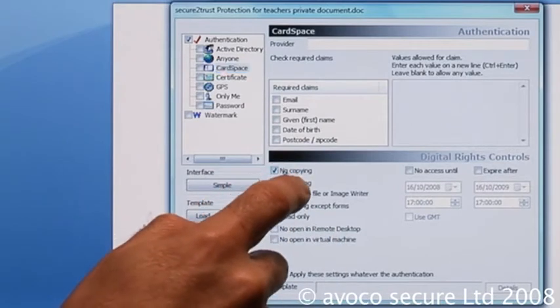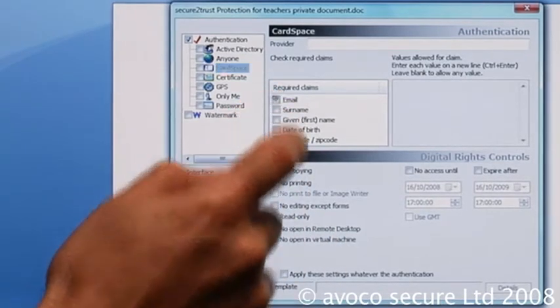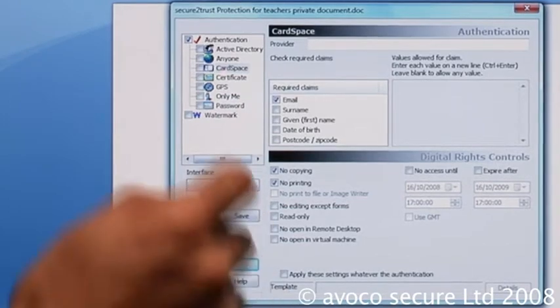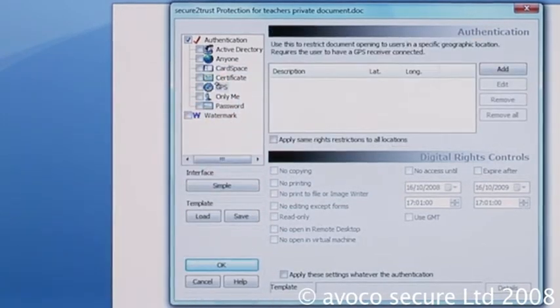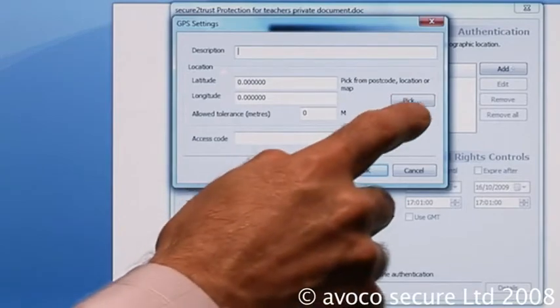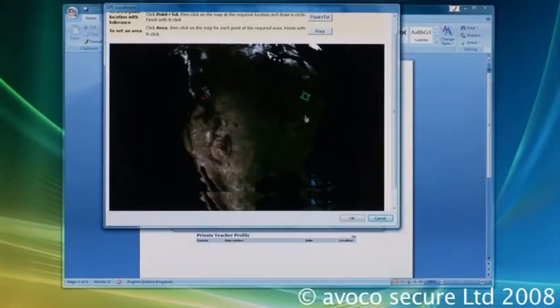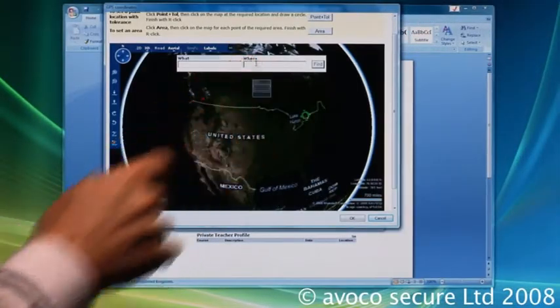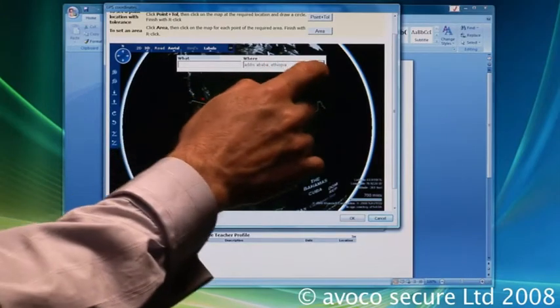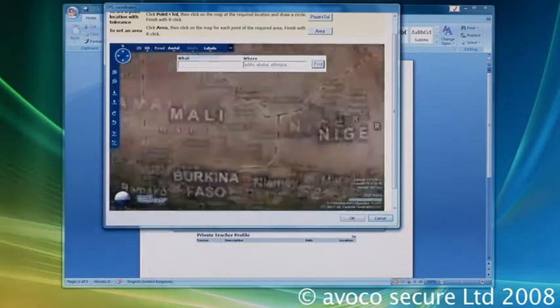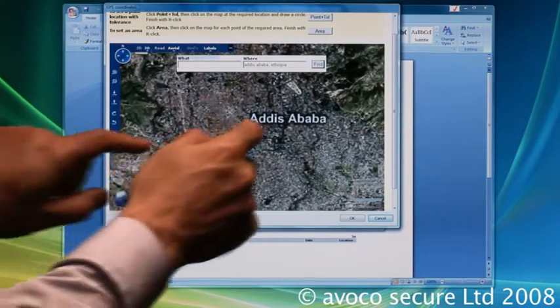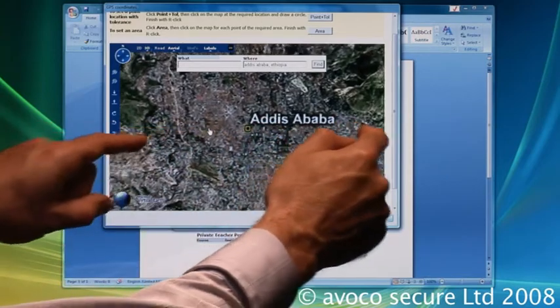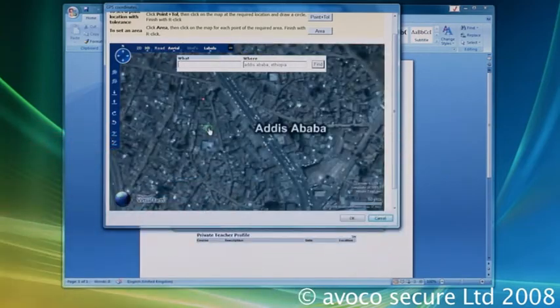This is a demonstration of a future deployment in Ethiopia to control private student data held on teachers' laptops. The demonstration illustrates how you can control highly confidential information in line with European privacy guidance, international regulatory requirements, and confidentiality needs in a dynamic manner.